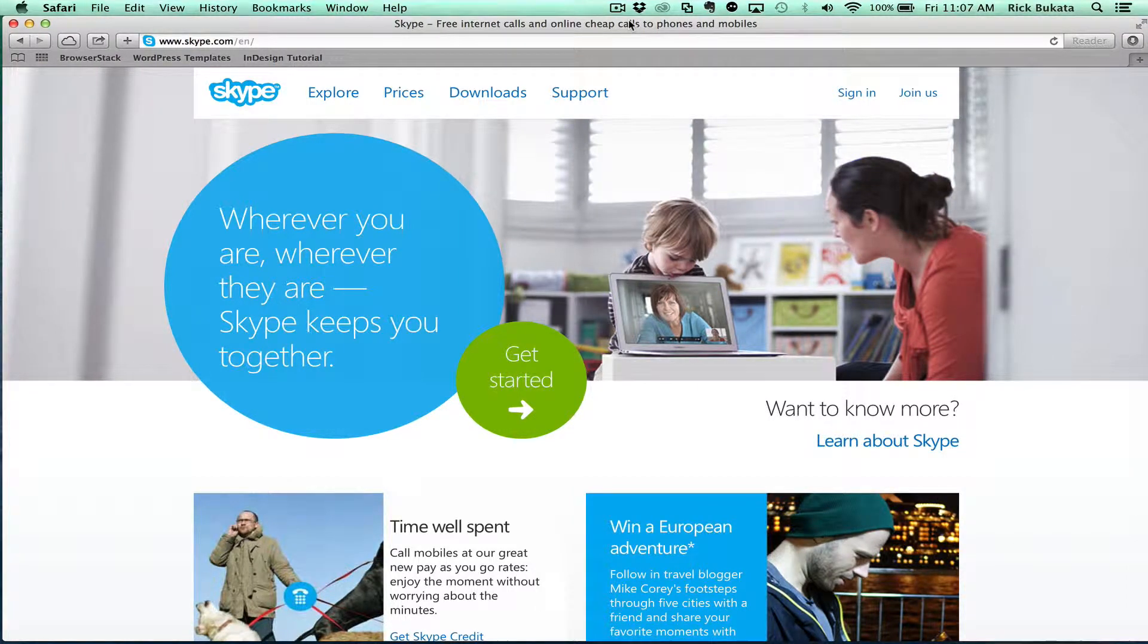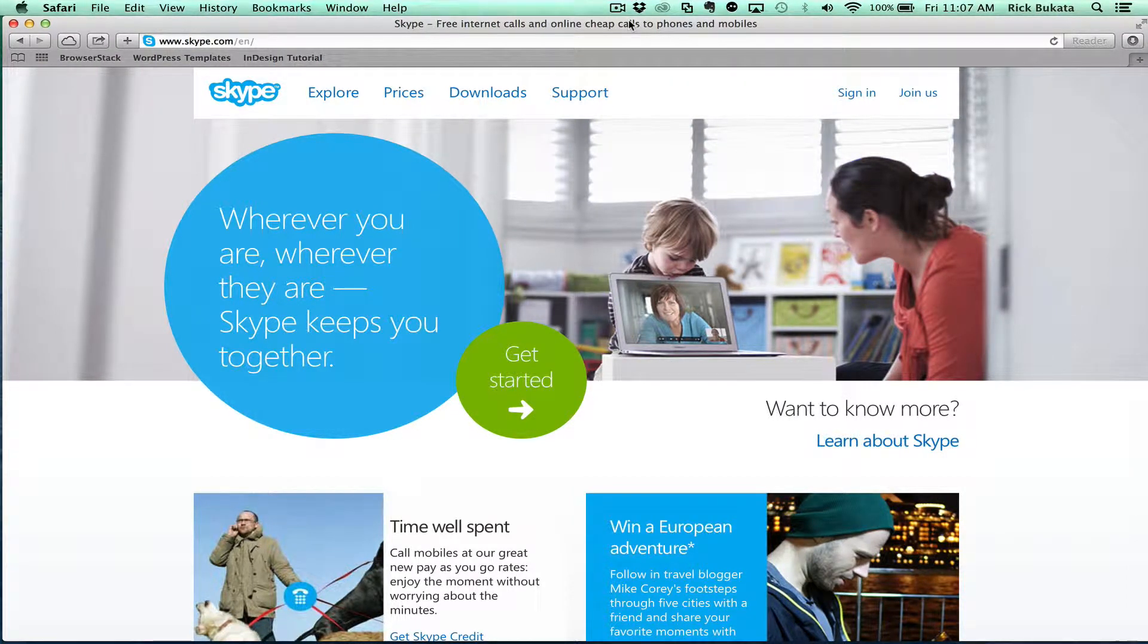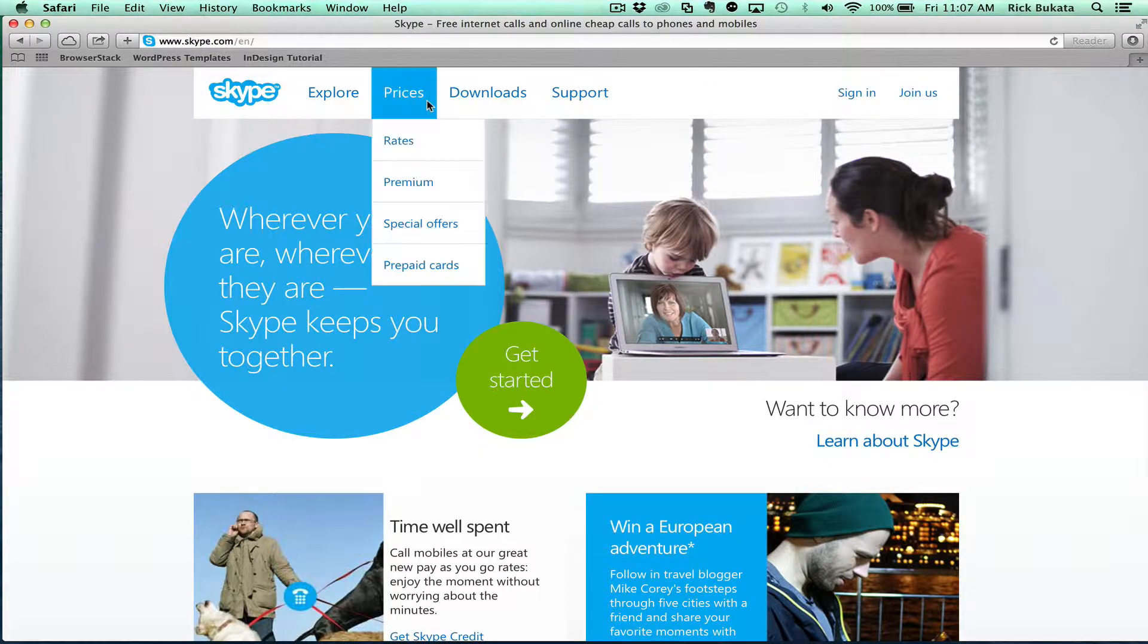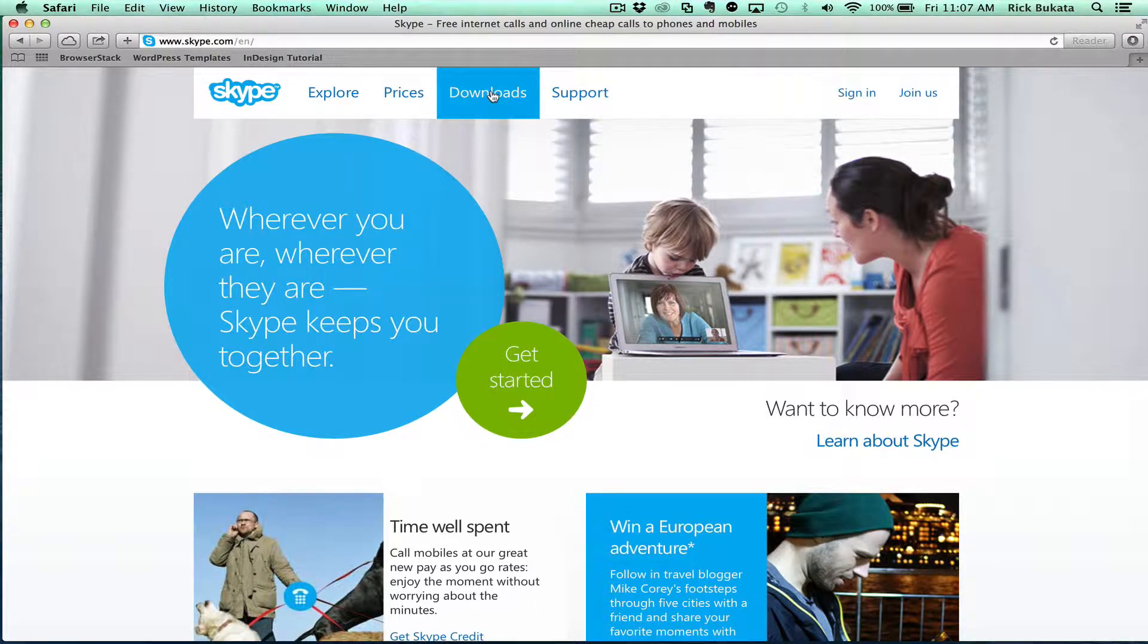In this quick video, I want to show you how to set up Skype for the Macintosh computer. First, you're going to want to download Skype. Go to Skype.com and click on Downloads.